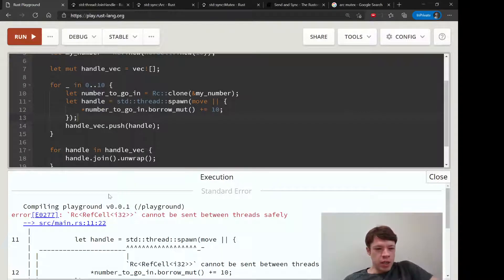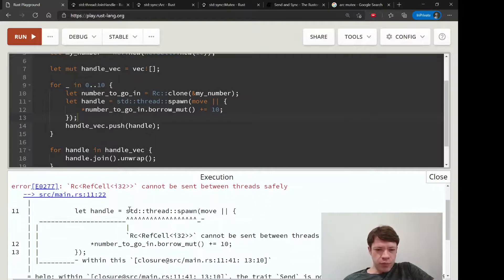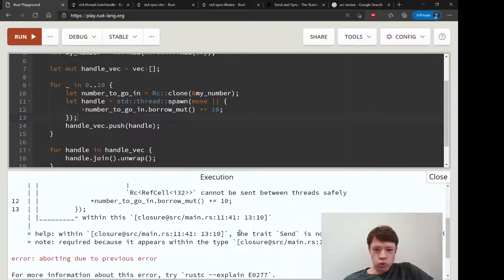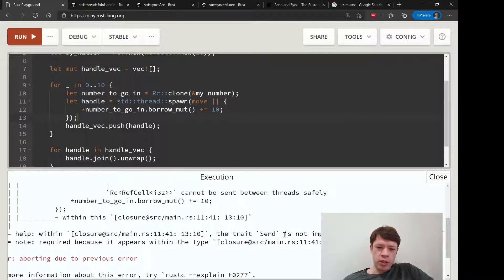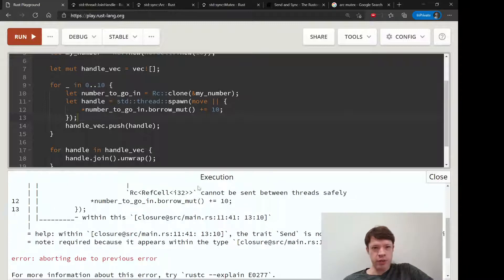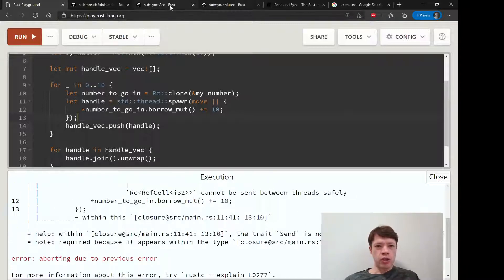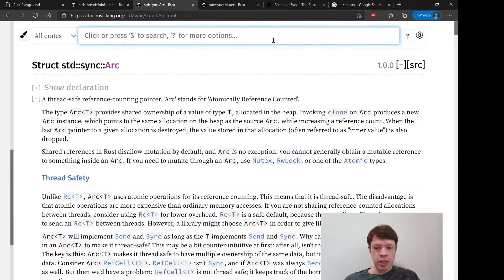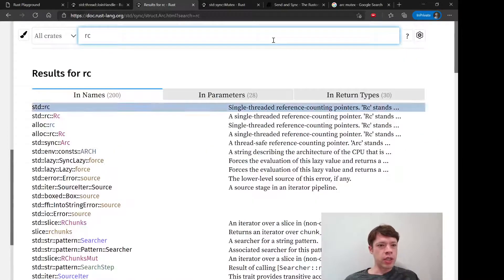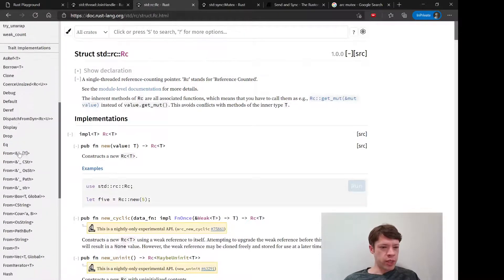So there you go, this is the error we wanted to see. Rc RefCell cannot be sent between threads safely. And right here is the thing that it considers most important - the trait Send is not implemented for Rc RefCell.